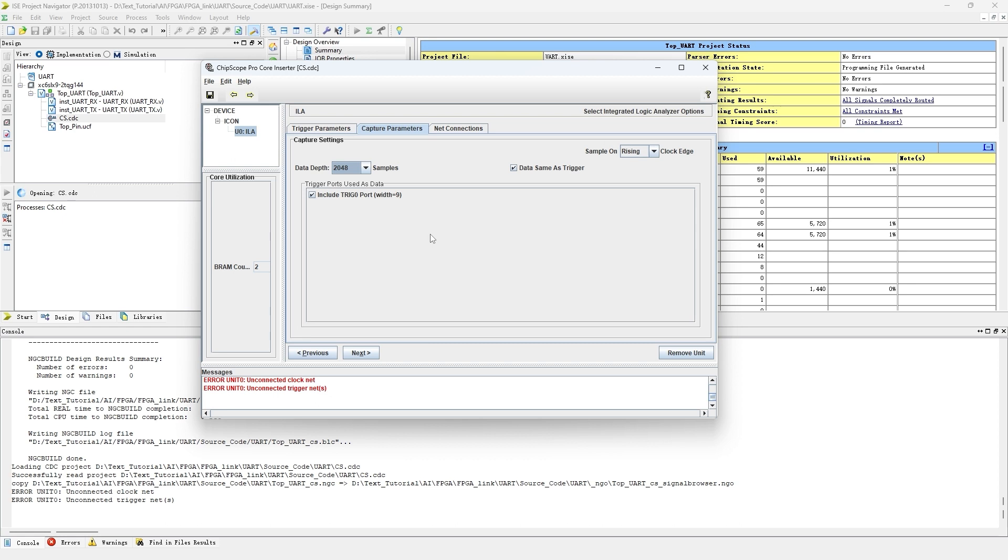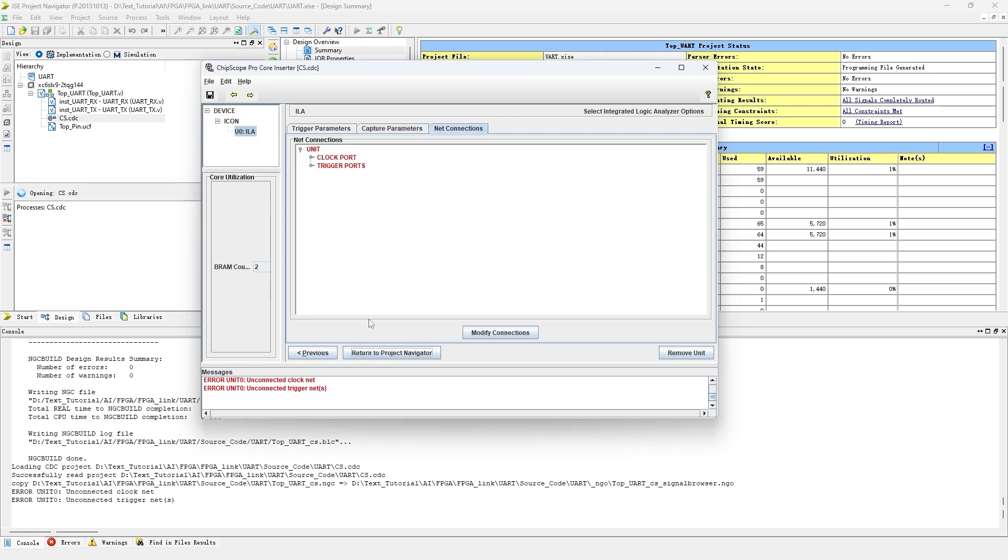In the capture parameters, we set the depth to 2048. That means we will sample 2048 times for this 9 bit data. Here, we select data same as trigger. That means this 9 bit data will be both as a trigger condition and as data we aim to capture.